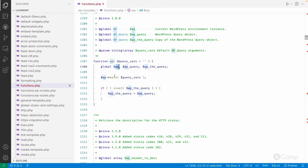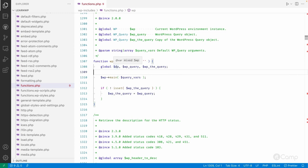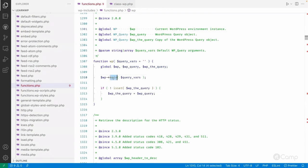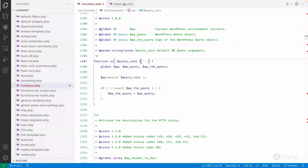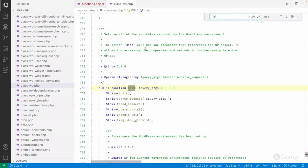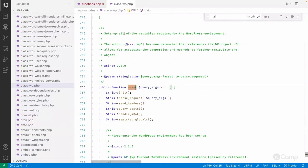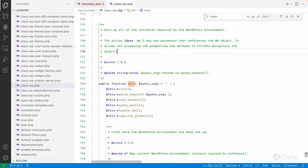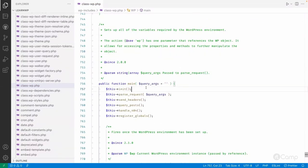The $wp object holds a WP class object, and $wp_query holds the global WP_Query class object. These are initialized during WordPress loading. The wp() function calls the main() method of the WP class. The main() method accepts a query parameter — currently empty since it's called without parameters. This main method sets up all the variables required by the WordPress environment.